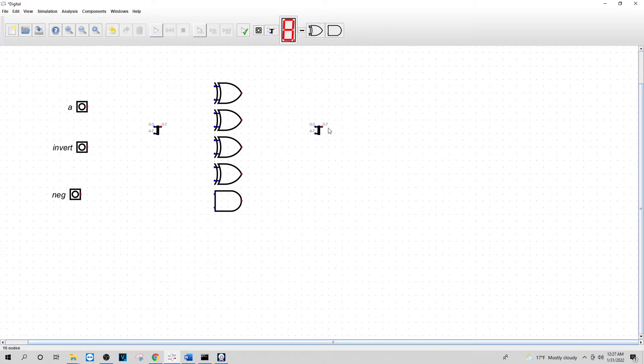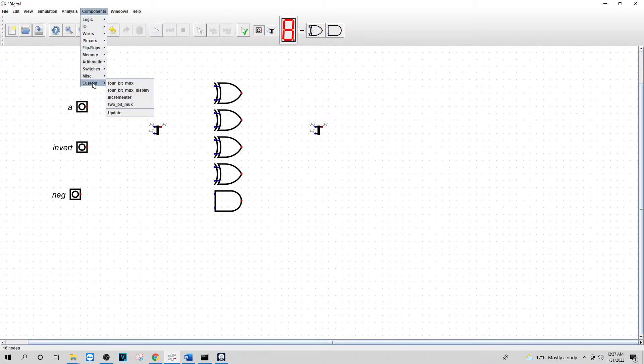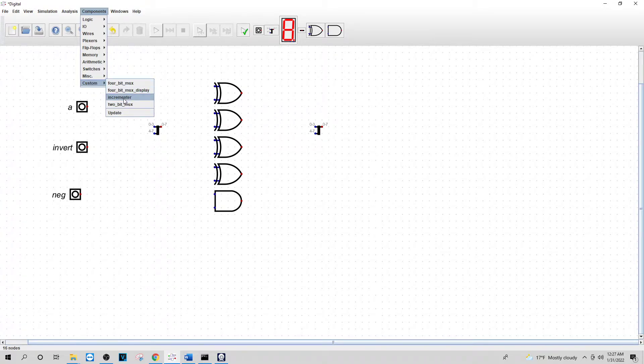And the next thing I want to do here is I'm going to go to custom. I'm going to add in my incrementer that I created in an earlier video.